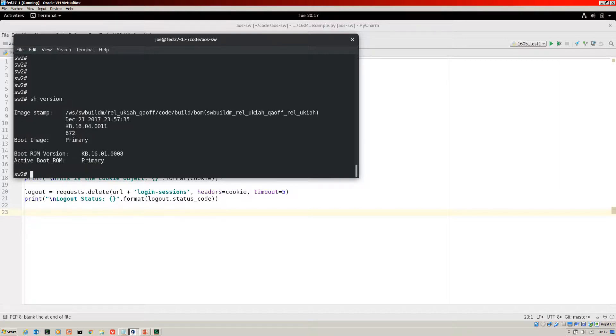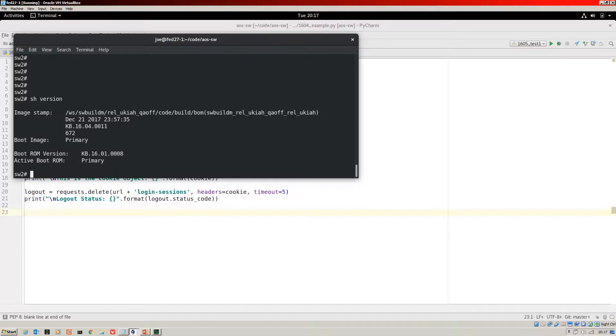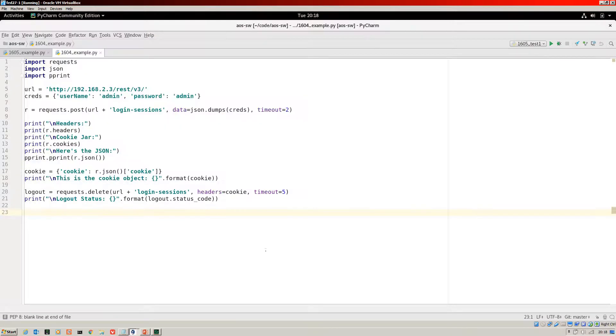It's a 3810M, and we're running 16.04.11. So this is the previous version of code, which means that we will need to parse the cookie.